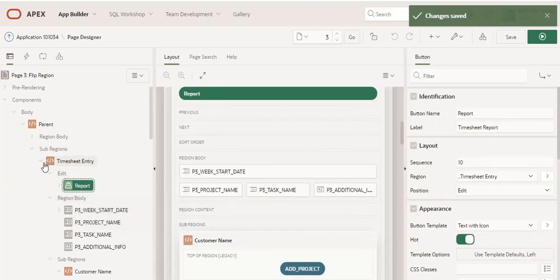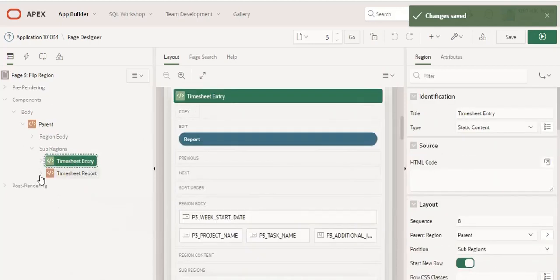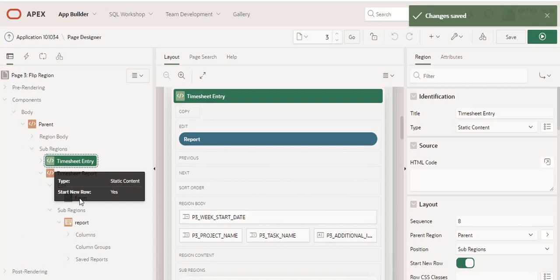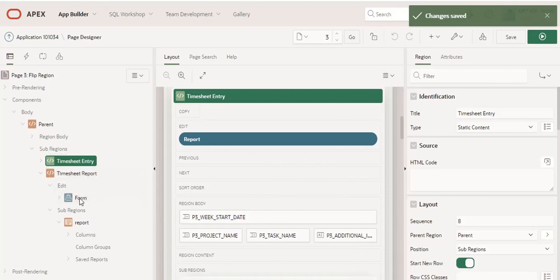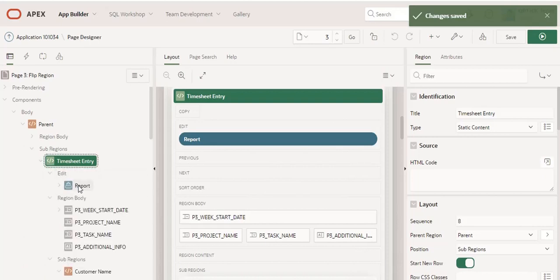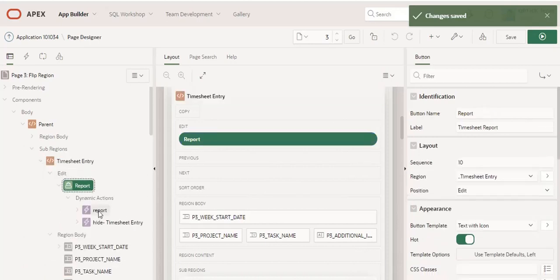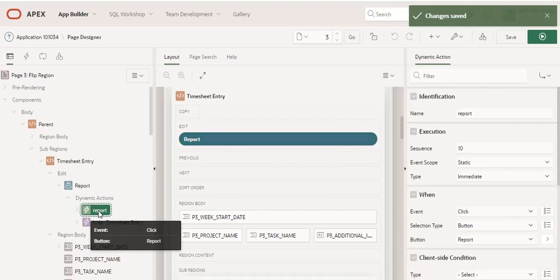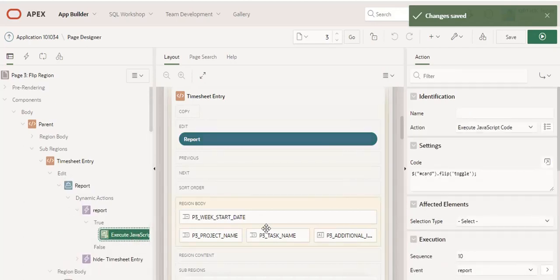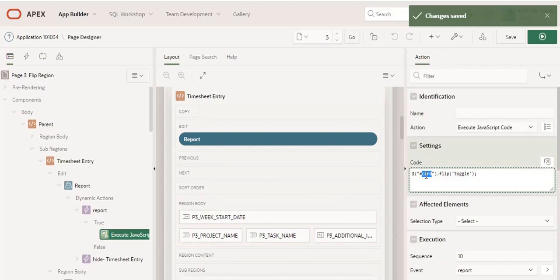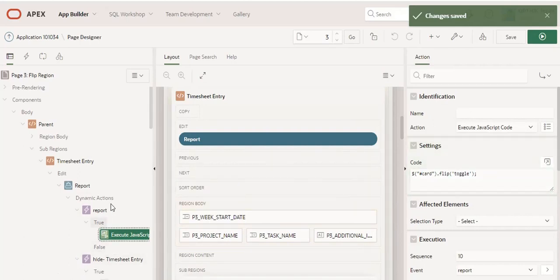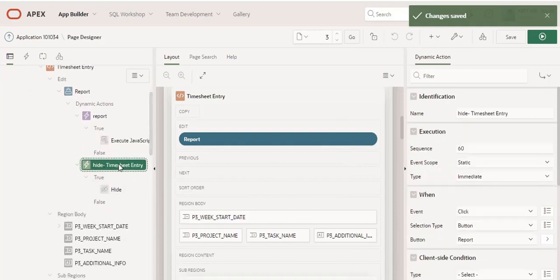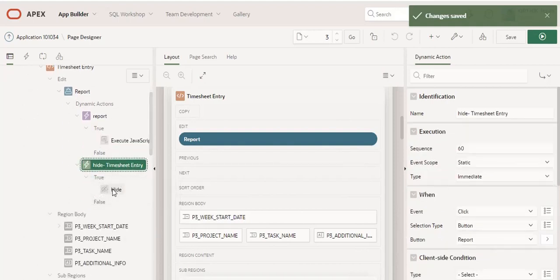and another for entry. If I click the report button, I am calling a dynamic action with JavaScript code: static ID dot flip toggle. I'm also adding another dynamic action on click of that button to hide that sub-region.